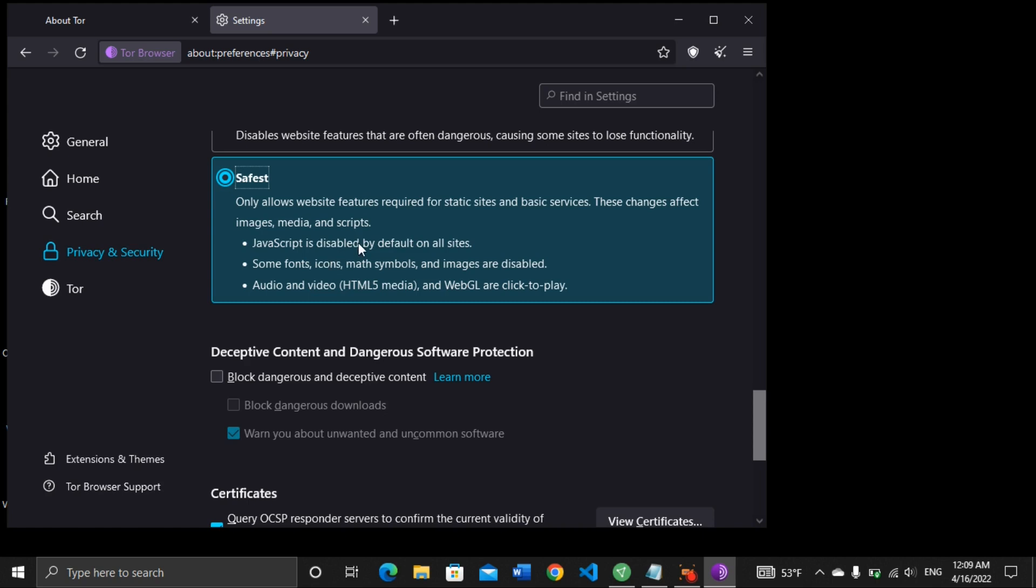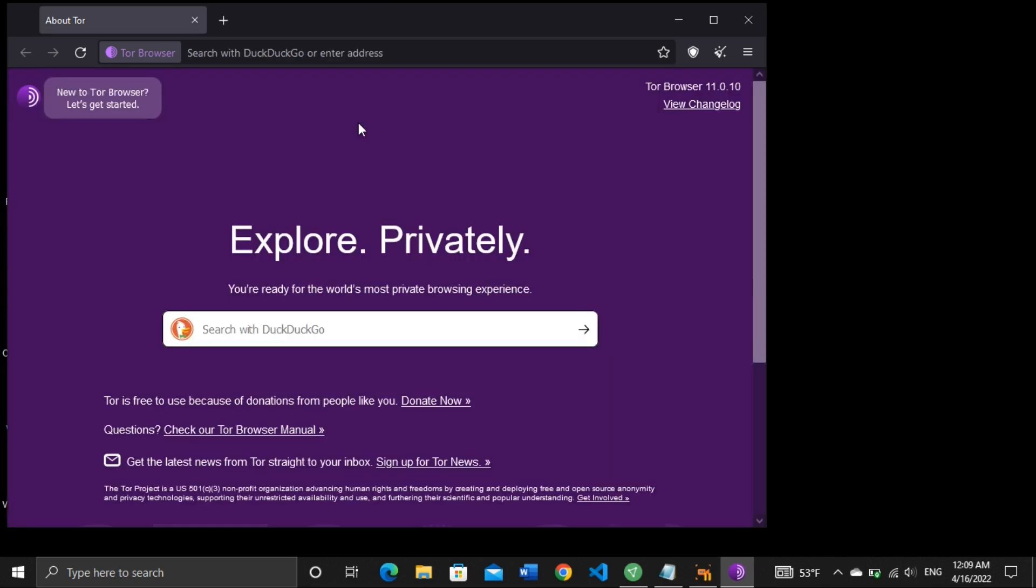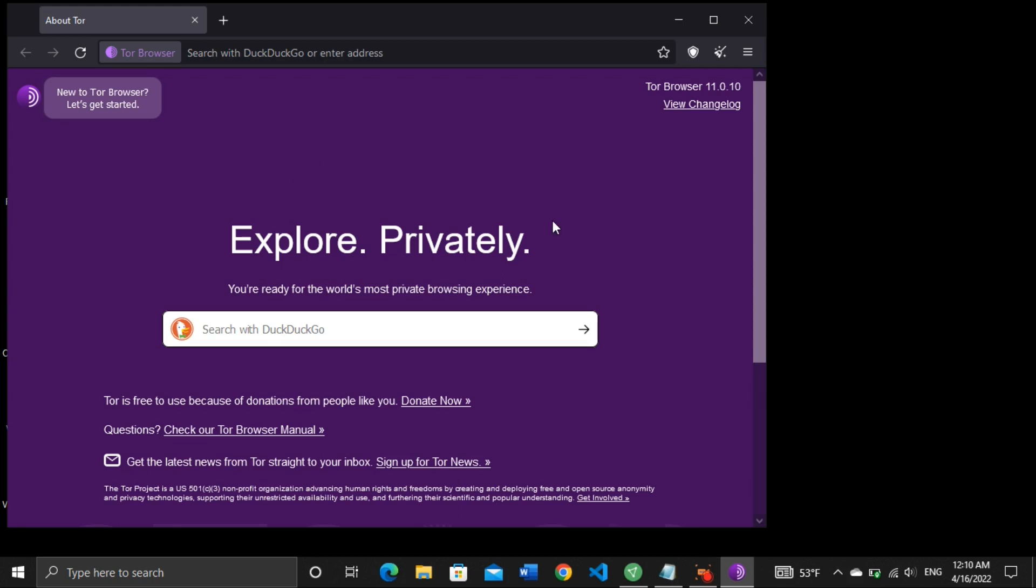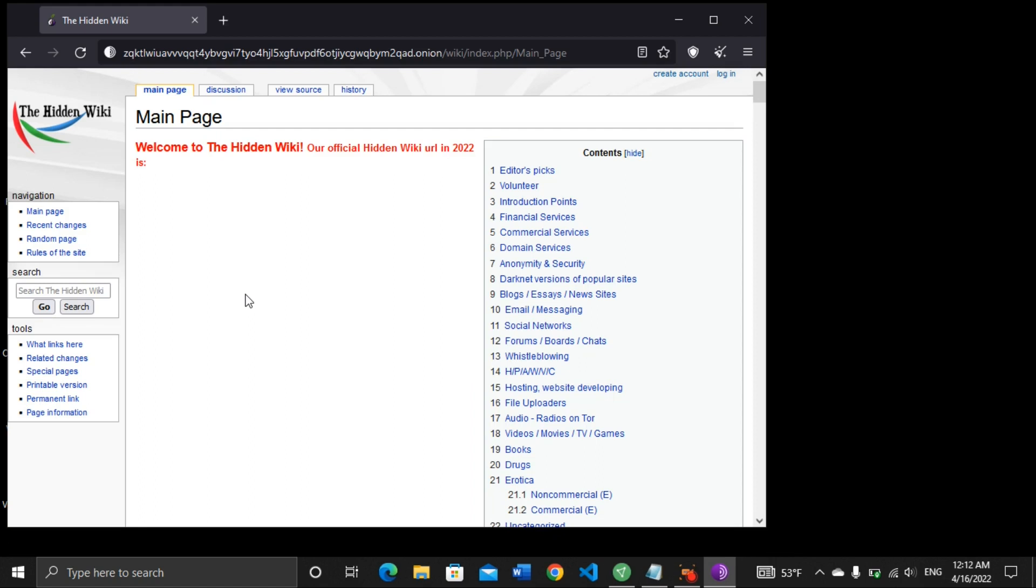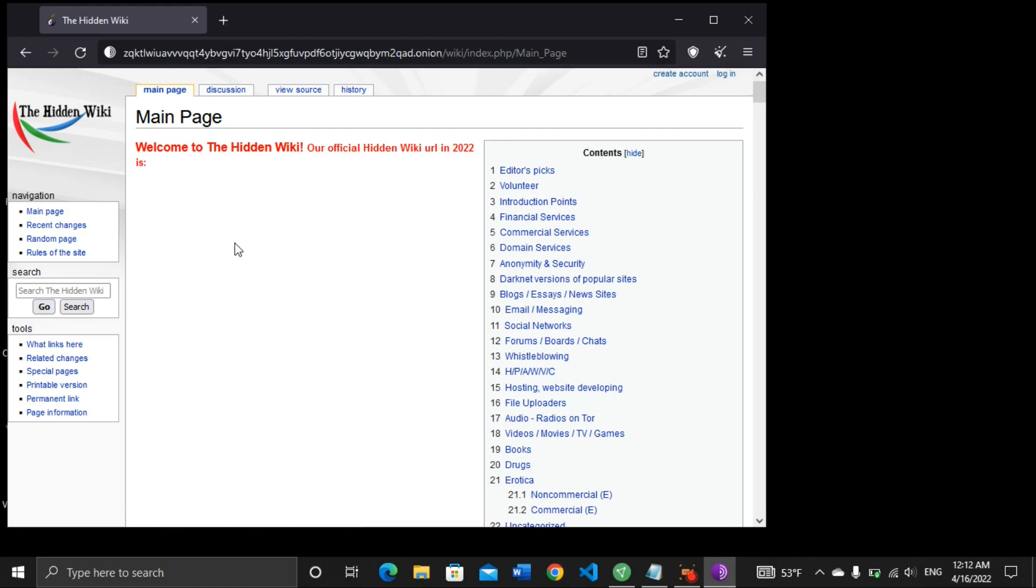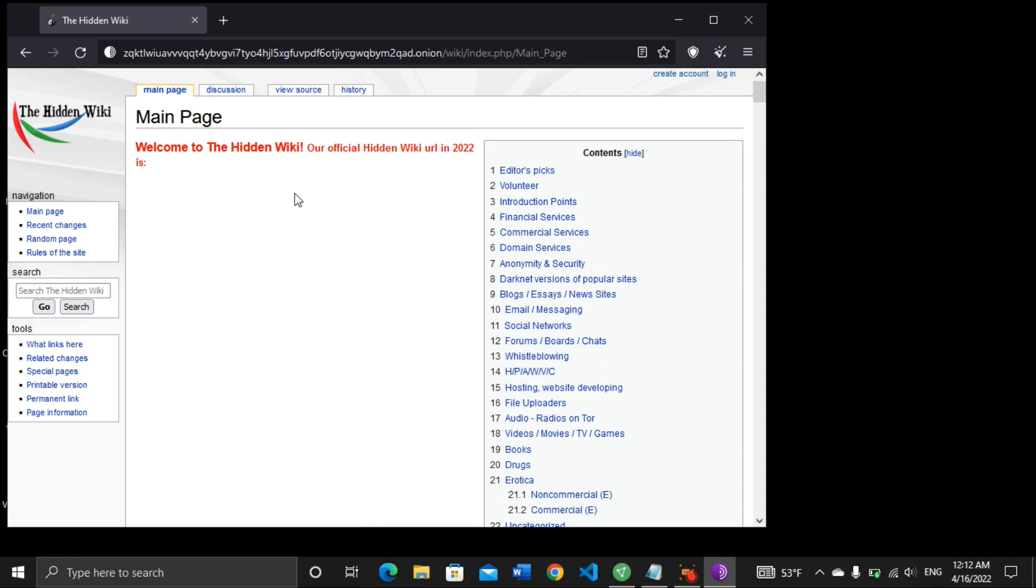Now we can access the dark web. We have all that we need: our VPN and our Tor browser. For this video, I have three sites on the dark web that I would like us to access. First on my list is the Hidden Wiki. We have a site on the dark web called the Hidden Wiki. As we have the normal Wikipedia on the surface web, we also have the Hidden Wiki on the dark web.